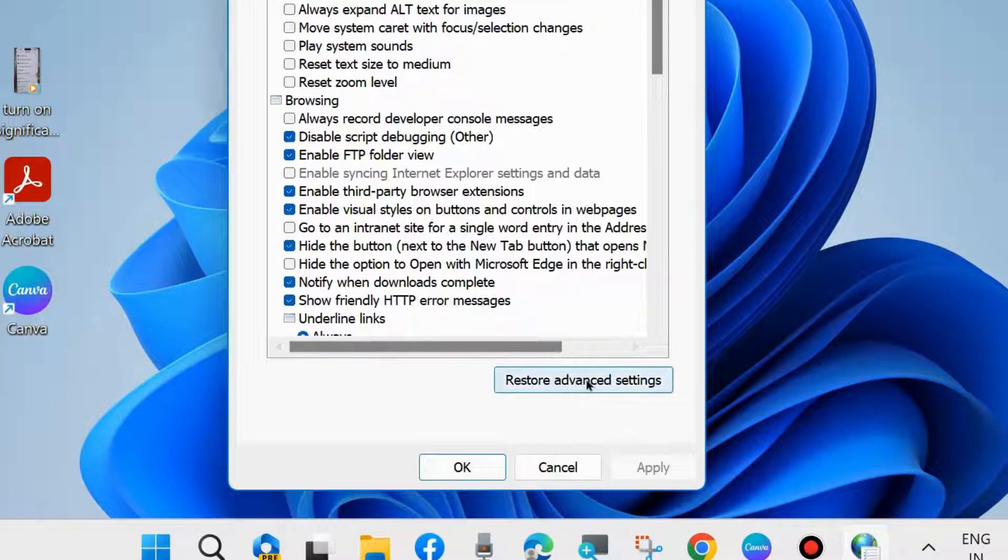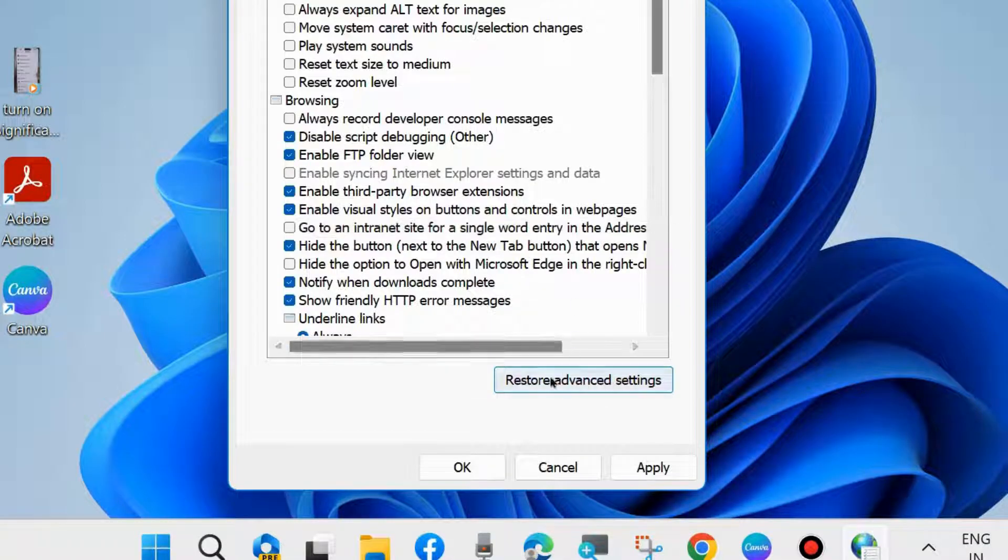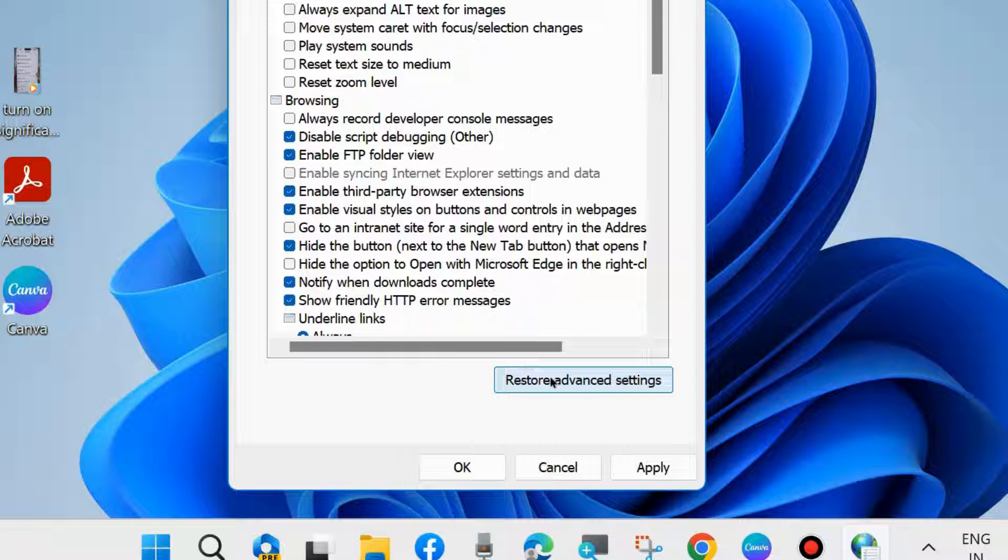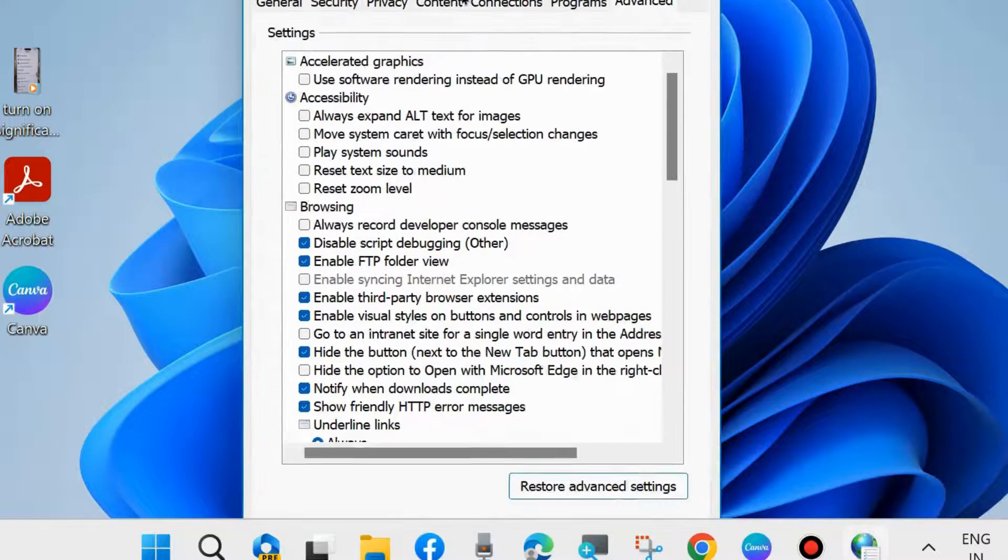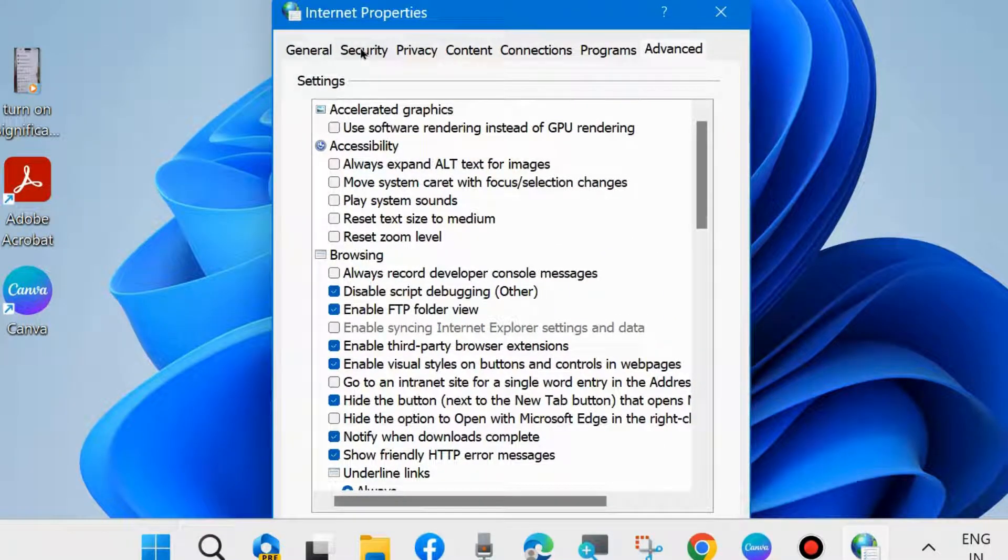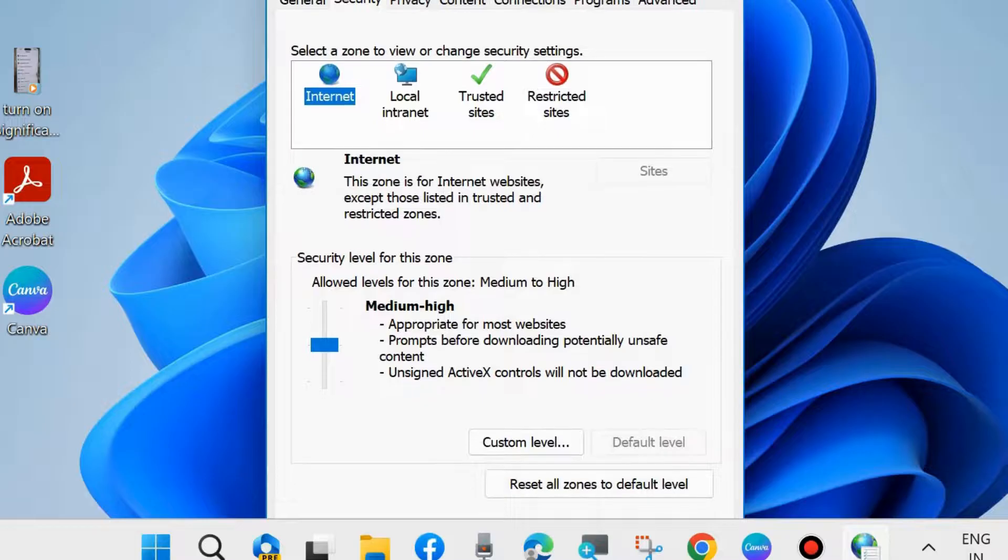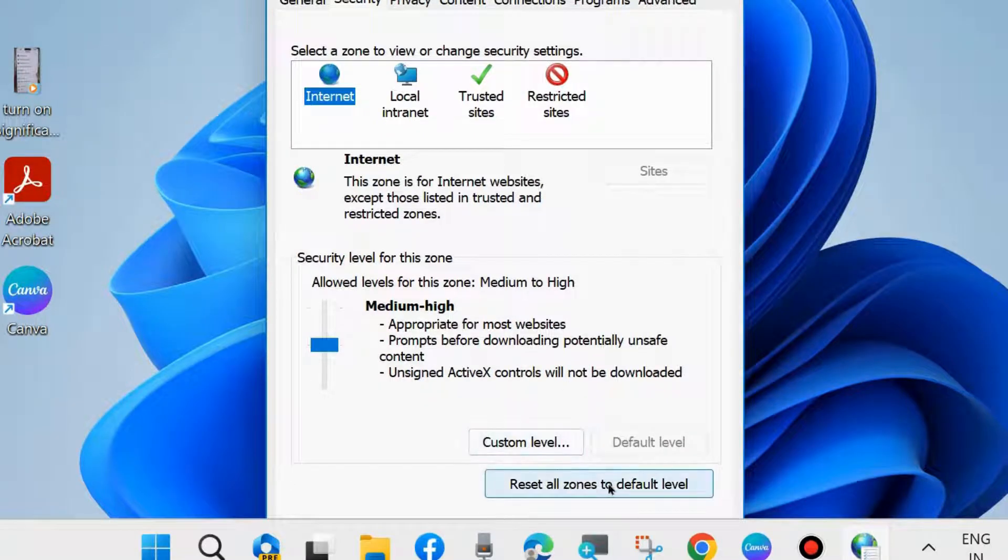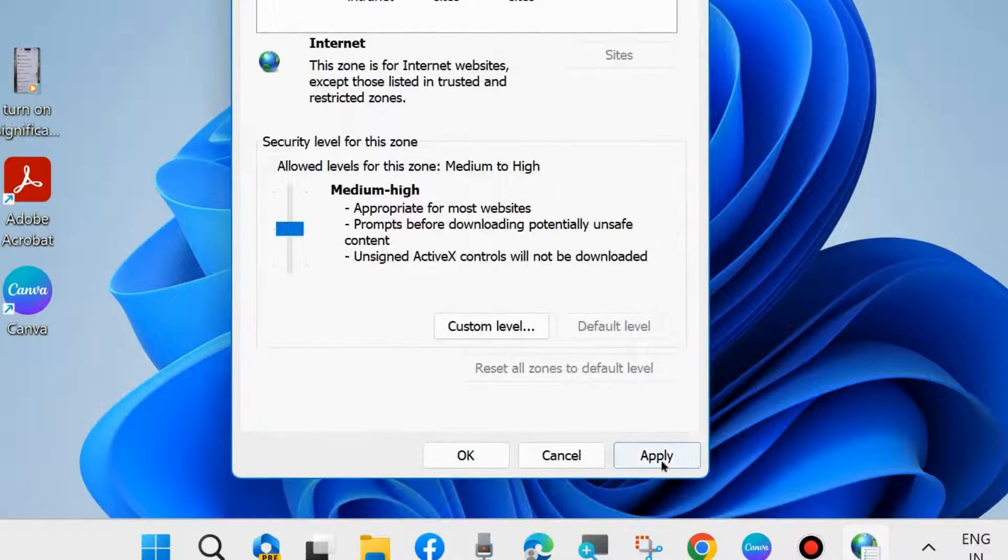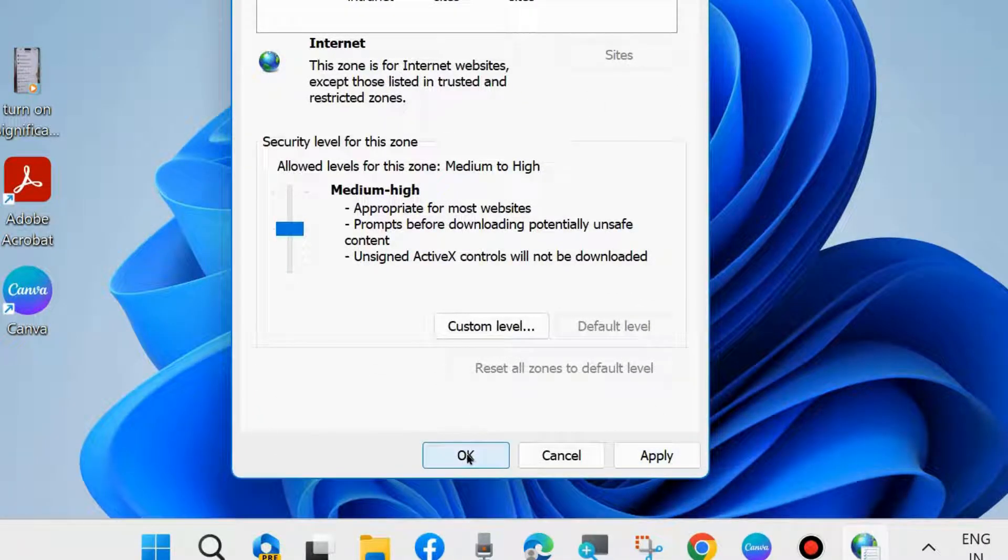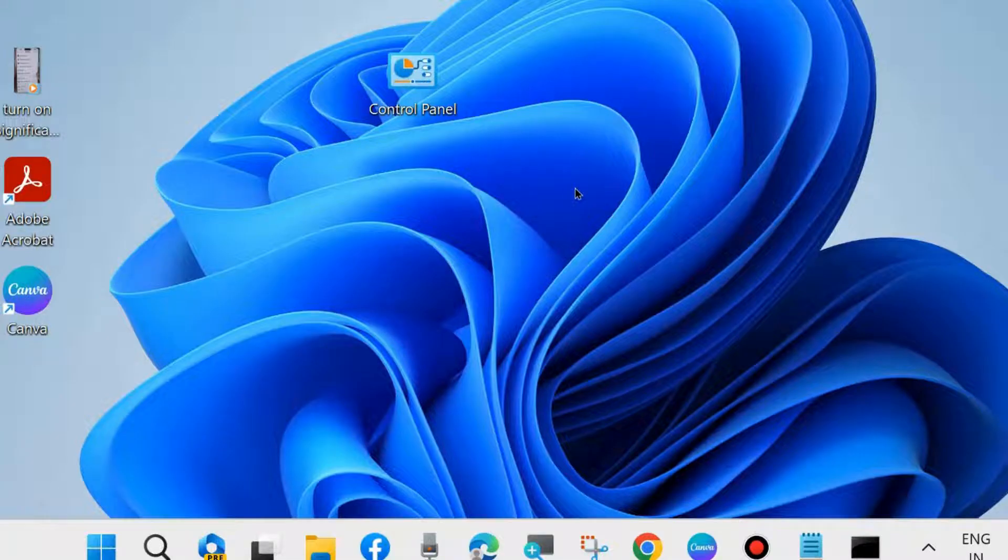Restore Advanced Settings. This will restore your advanced internet settings. Then go to the Security tab and click Reset all zones to default level. Finally, click Apply and OK. Check whether your proxy server failed error is resolved. If not, go to the next fixes.